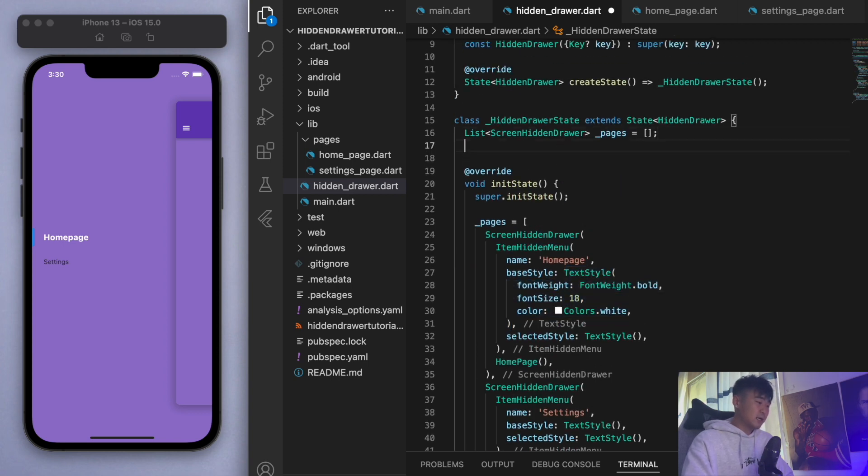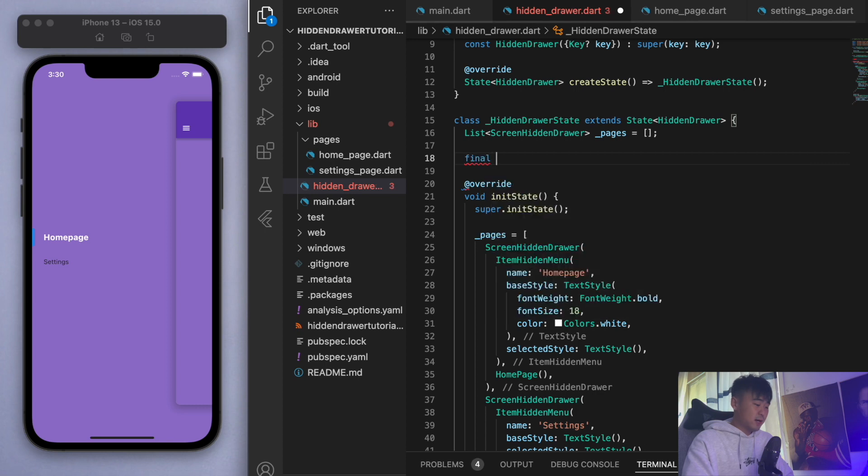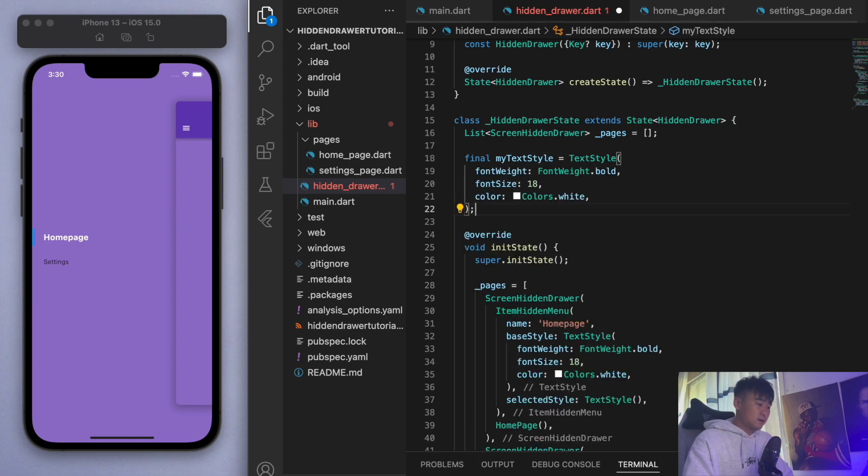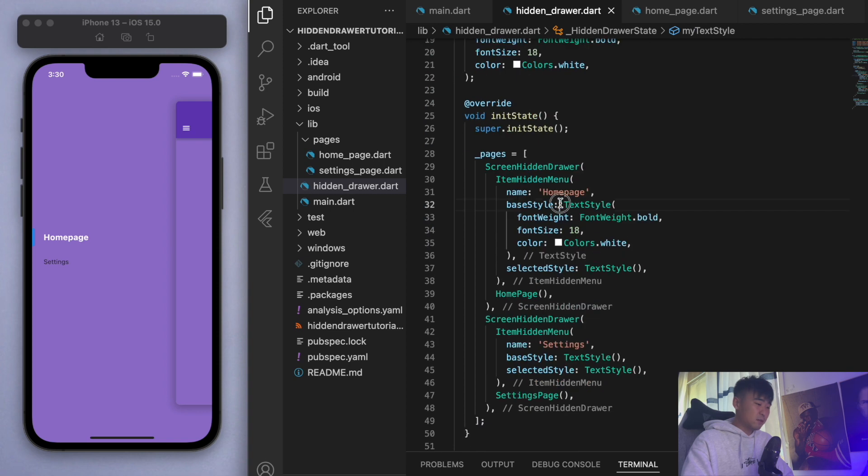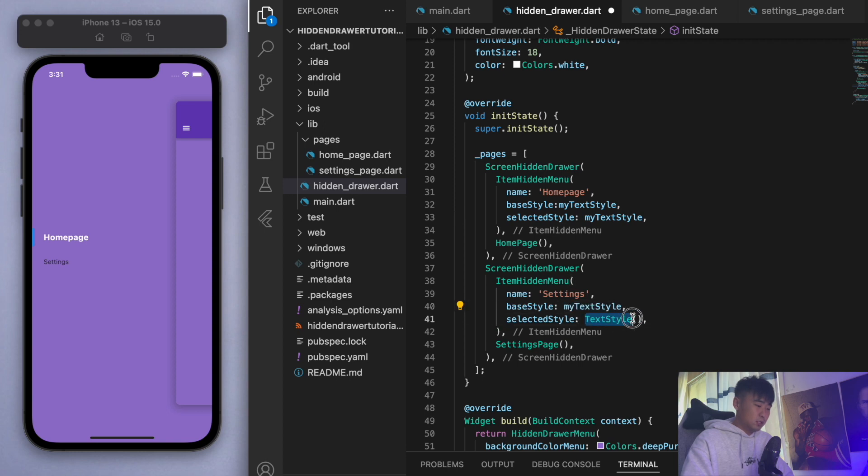I can come over here and say final, let's call it my text style, and then we can put this in a variable so that we don't have to copy the same information. We can just give this to the other widgets.